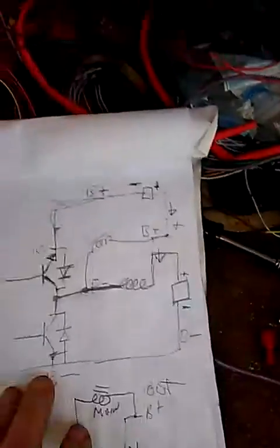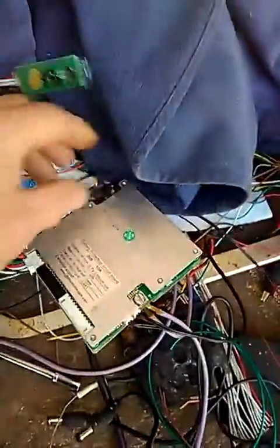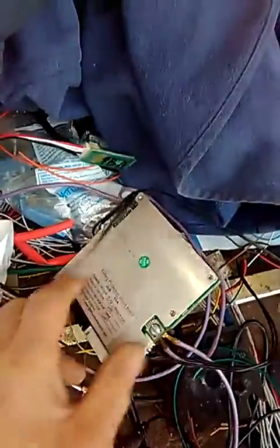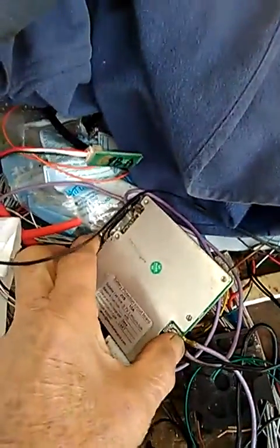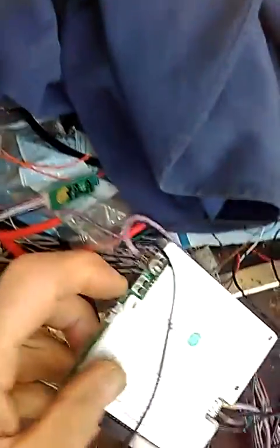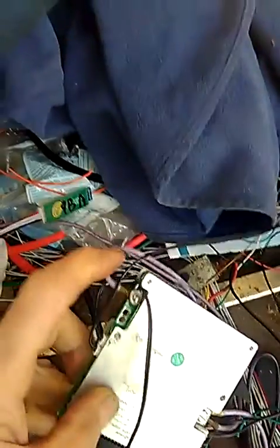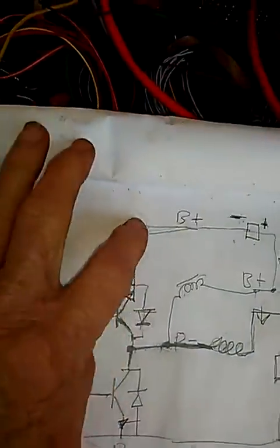This is our new BMS controller. We've got our smart BMS units here. They basically have the minus, load minus, and charger minus connections.